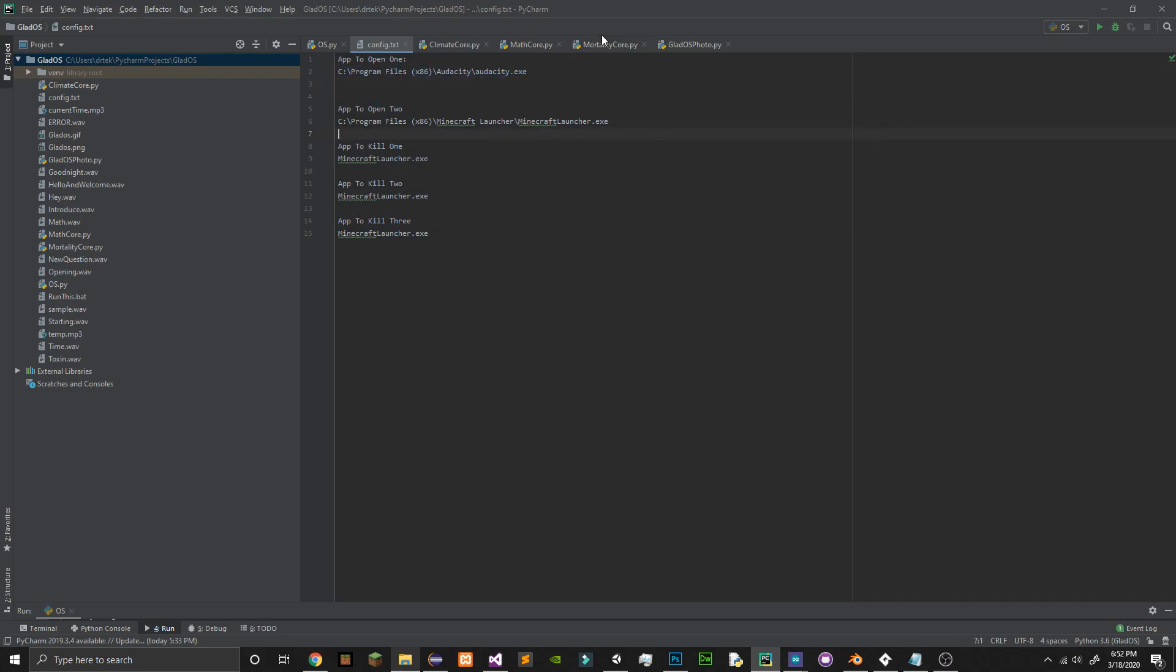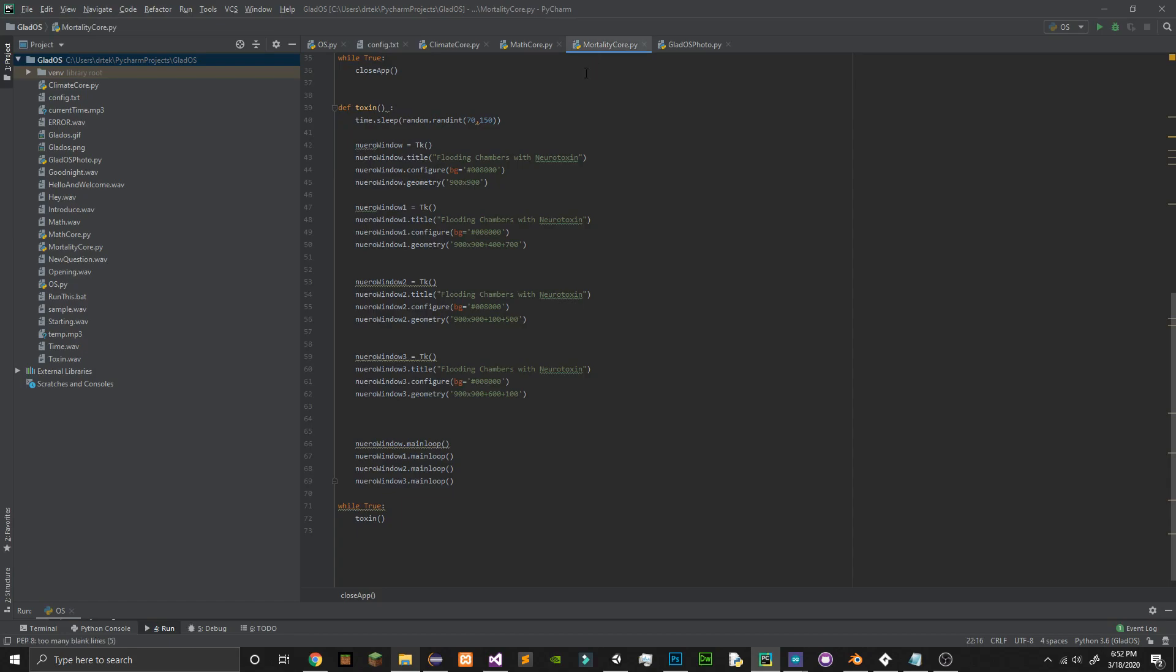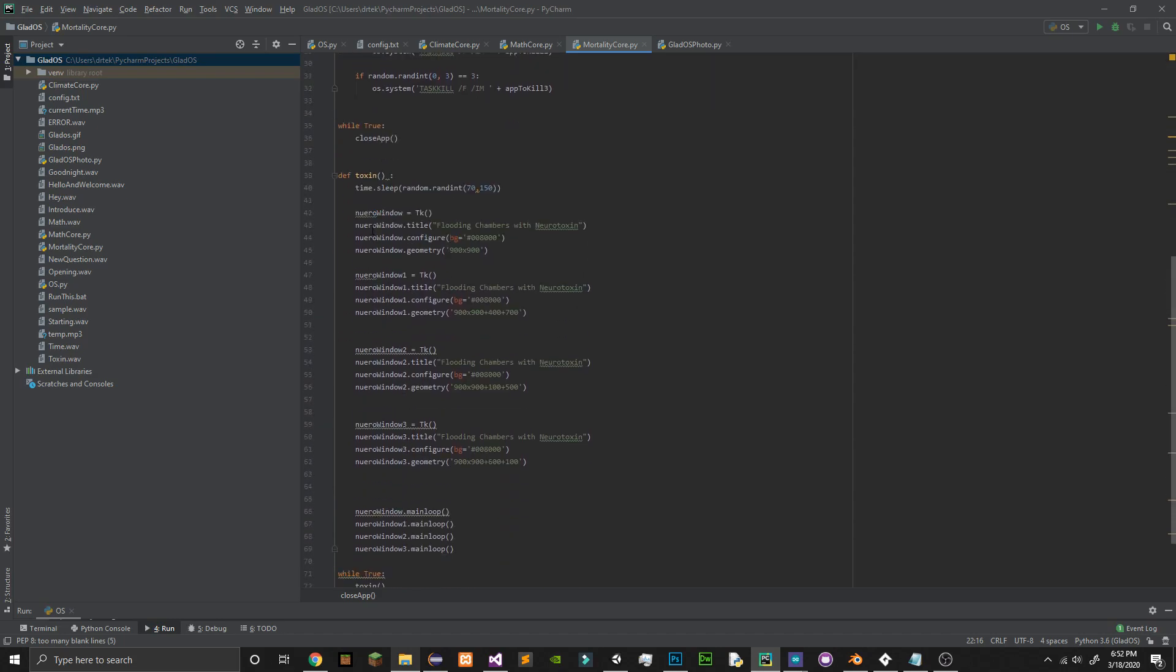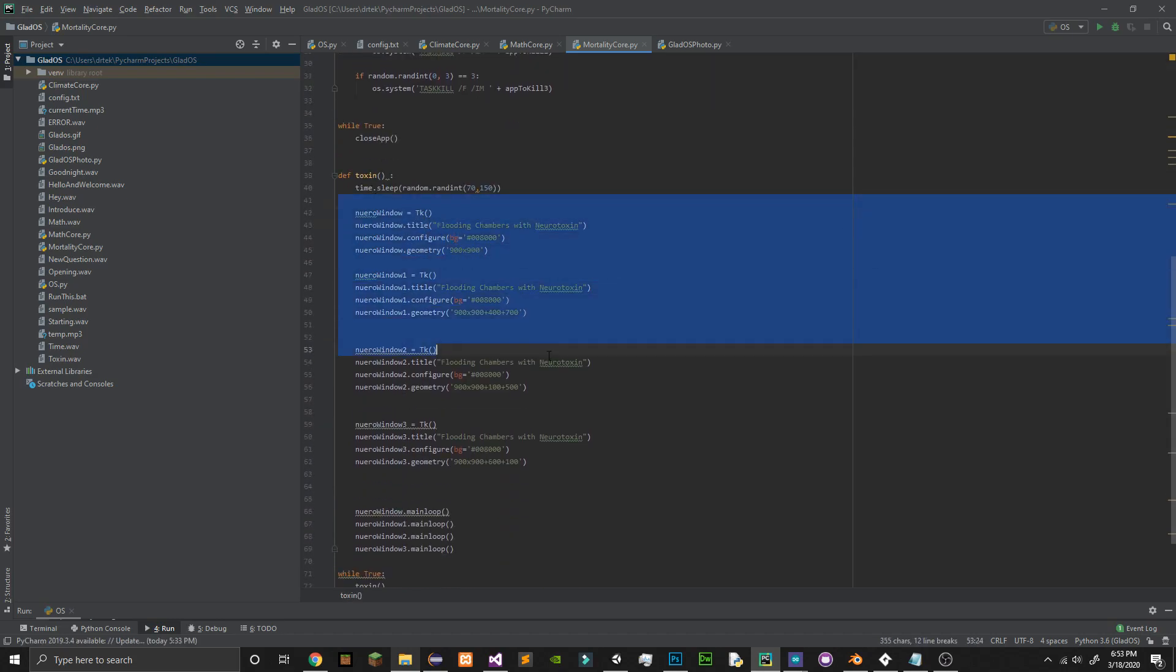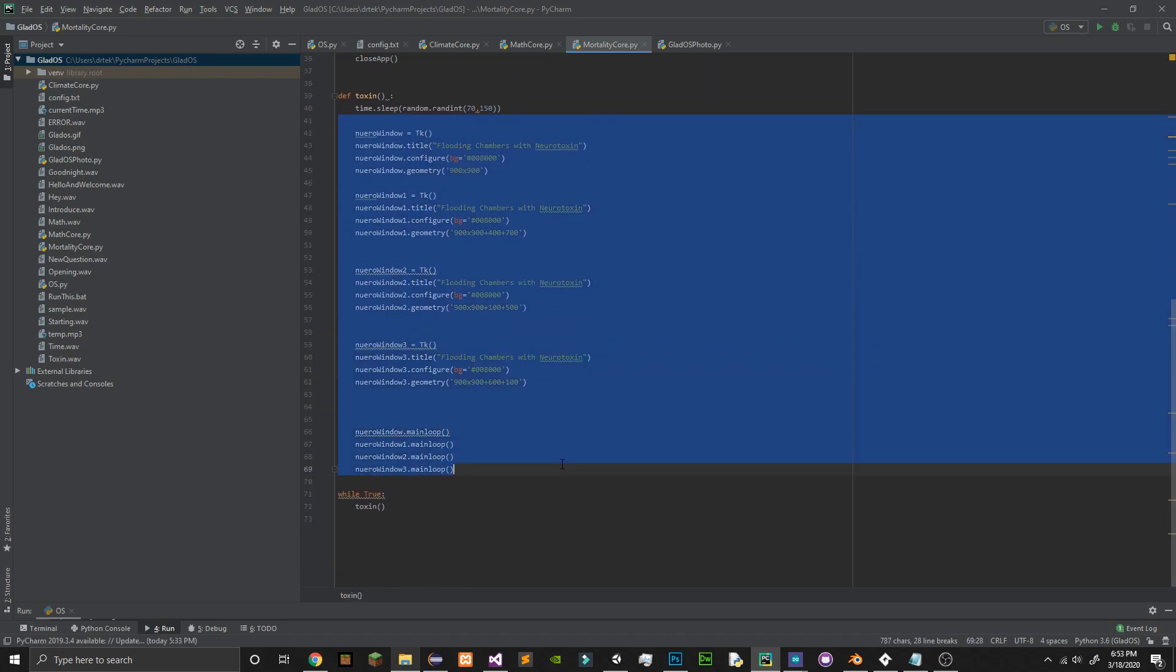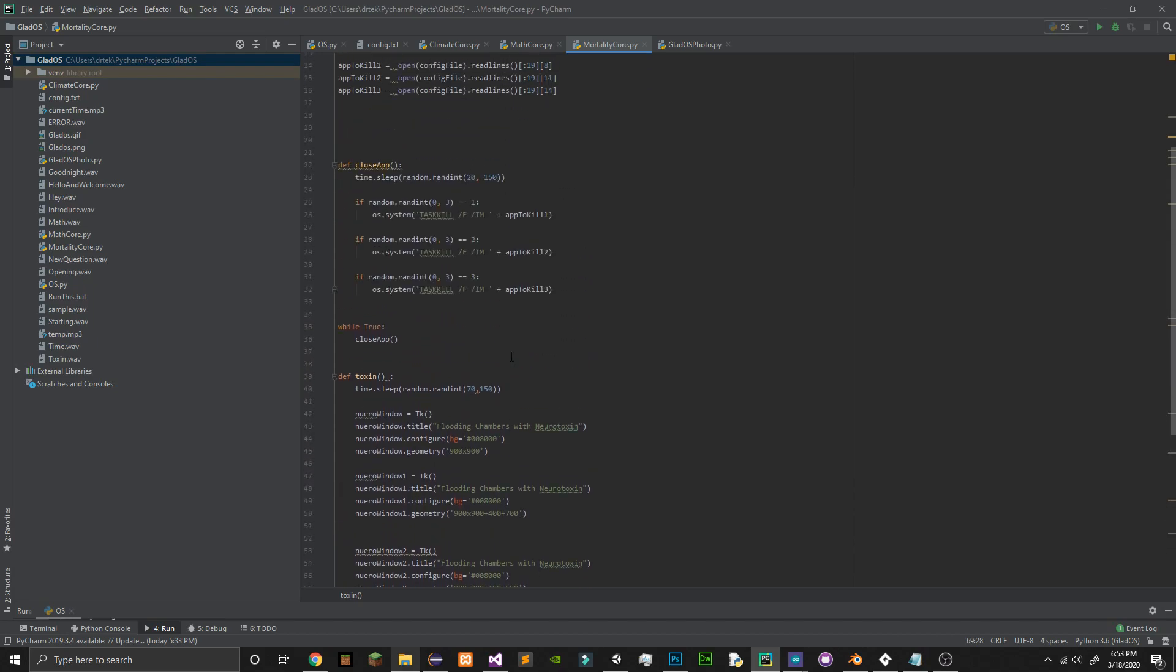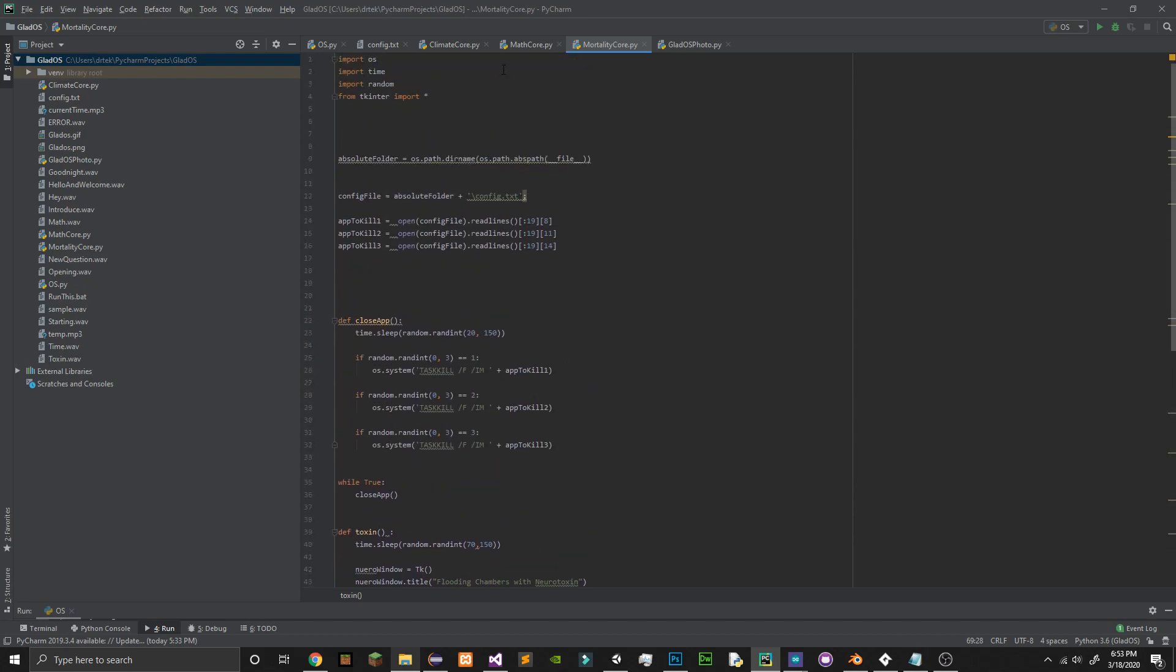On top of that, she also has MortalityCore which fires at random times. What it does is it opens neurotoxin windows and she can also close out random apps.